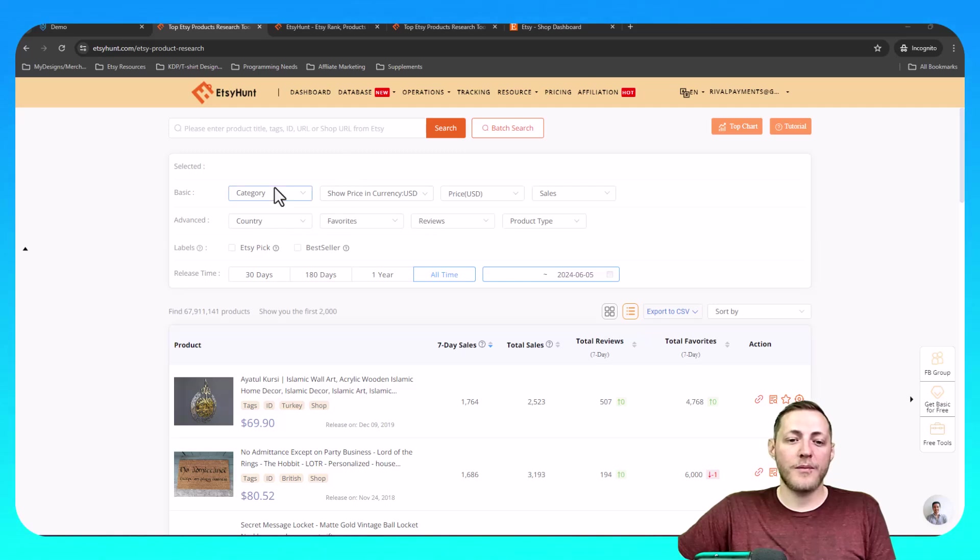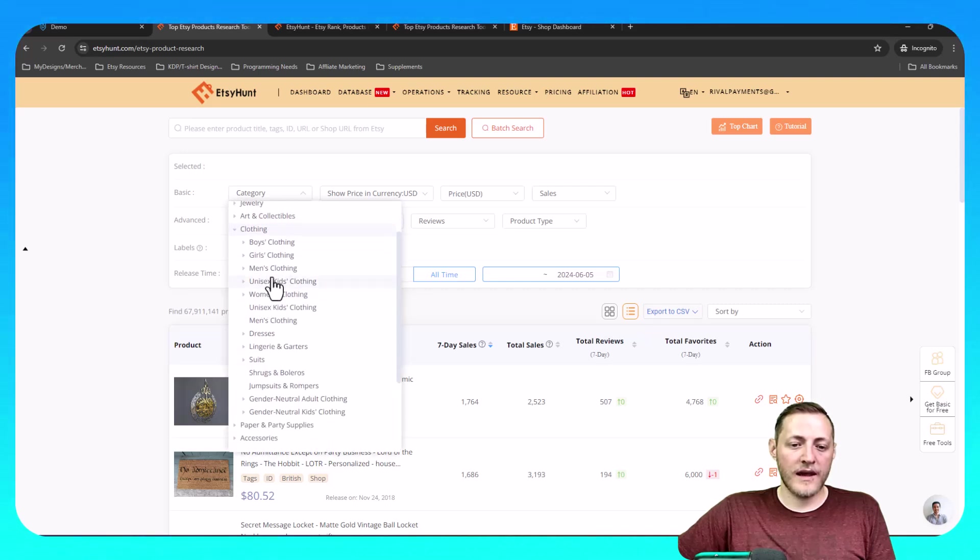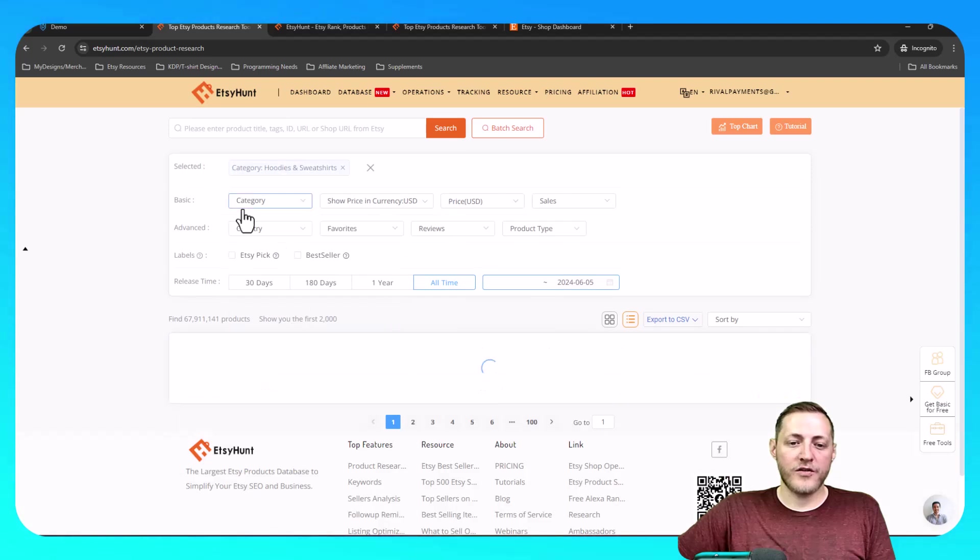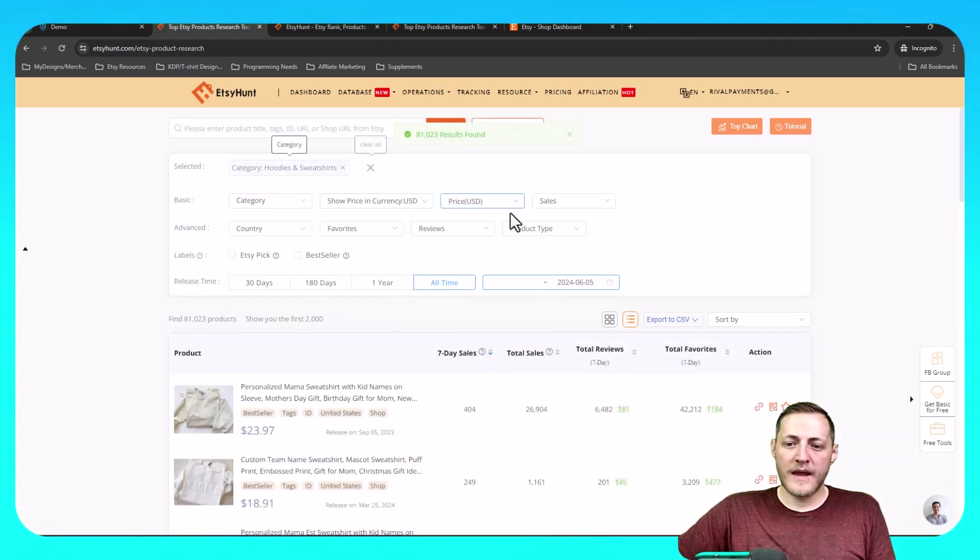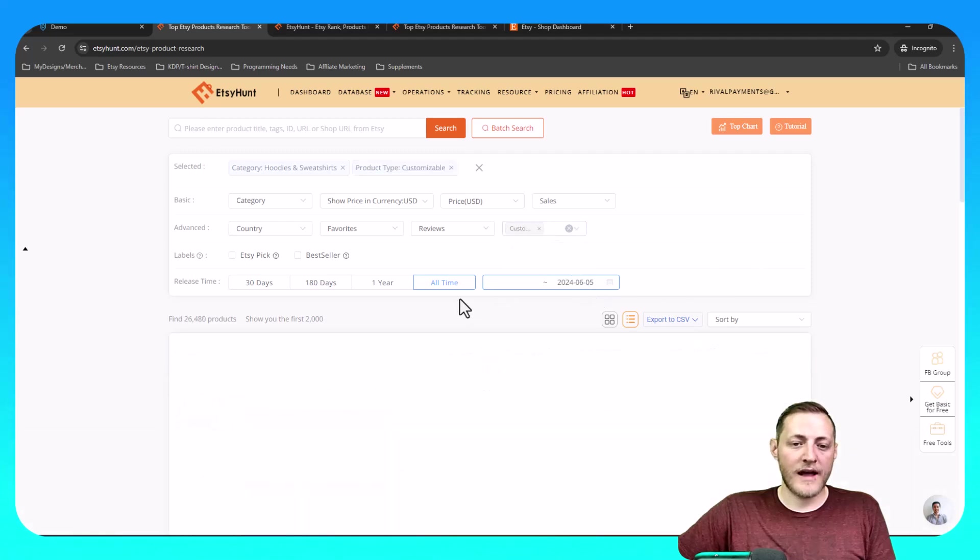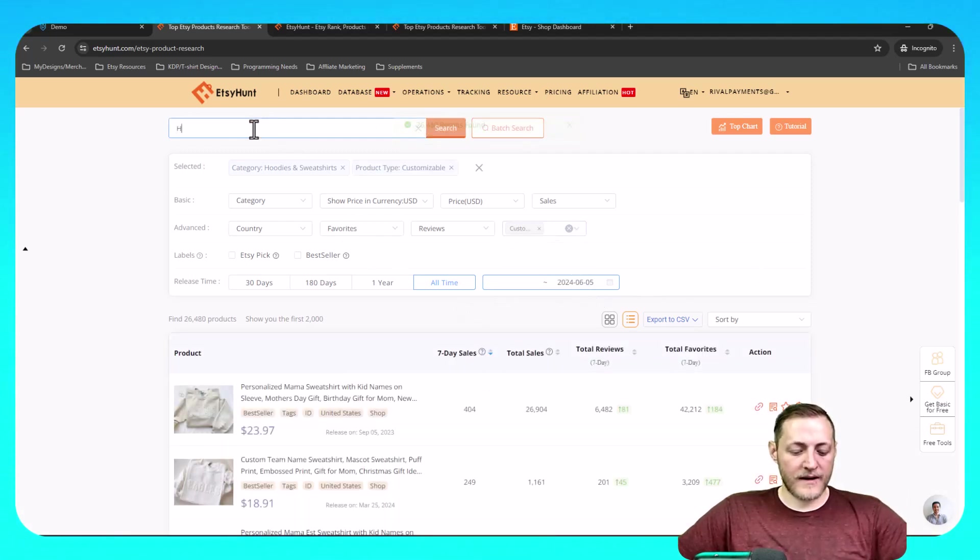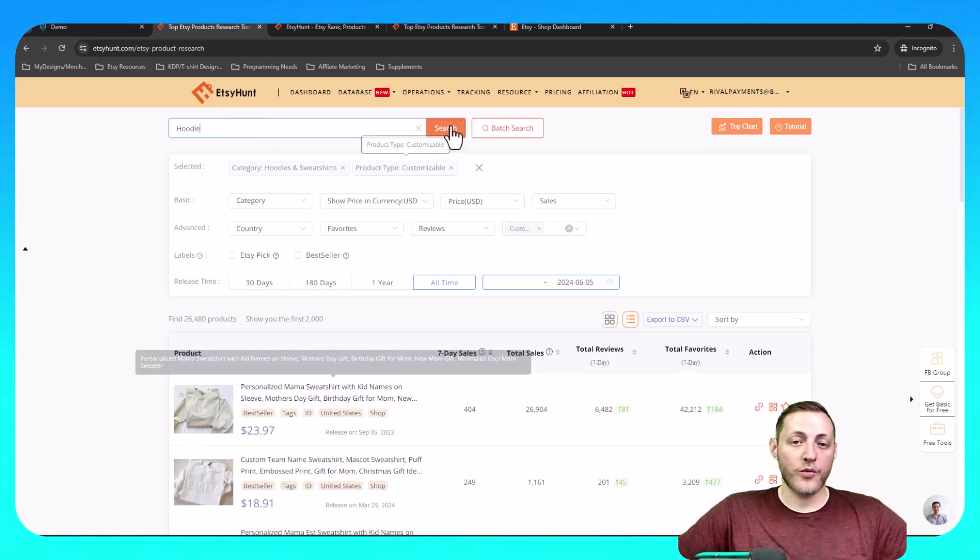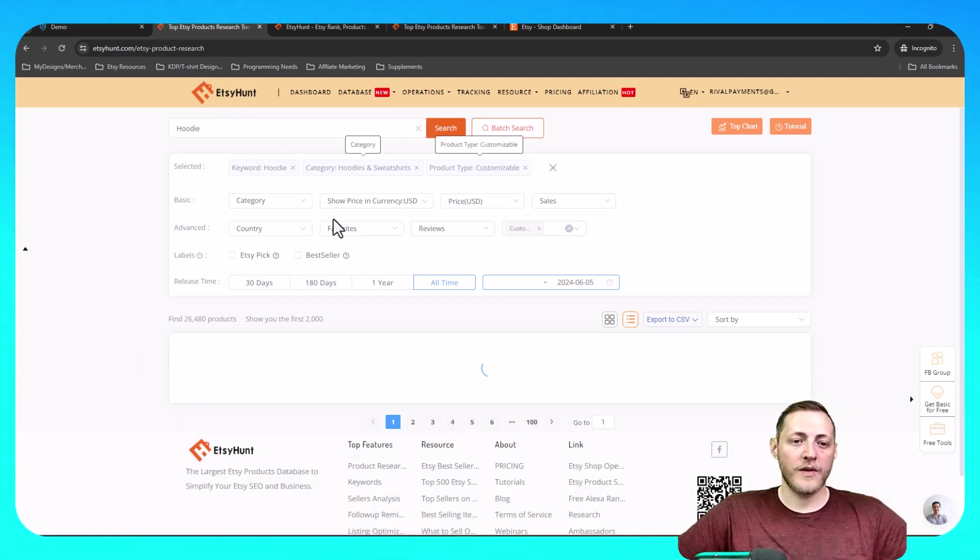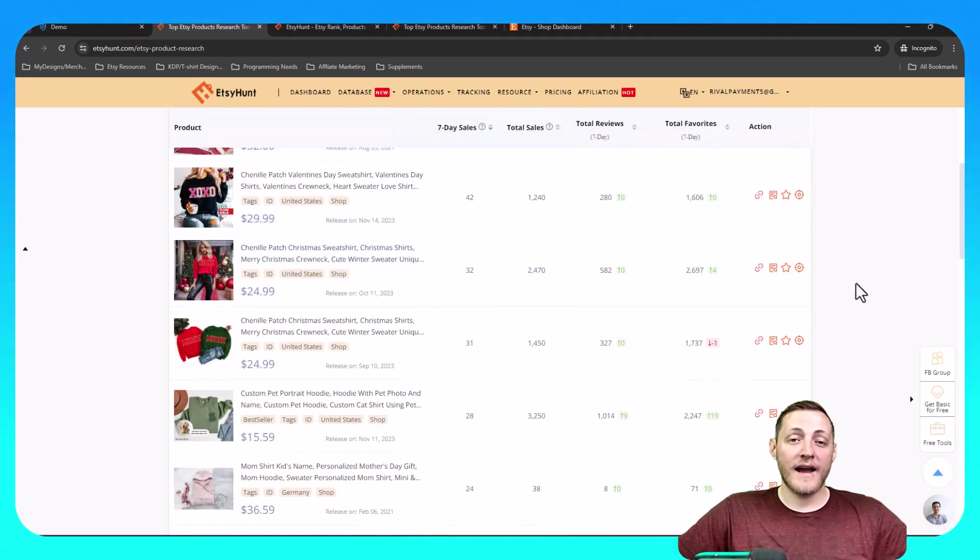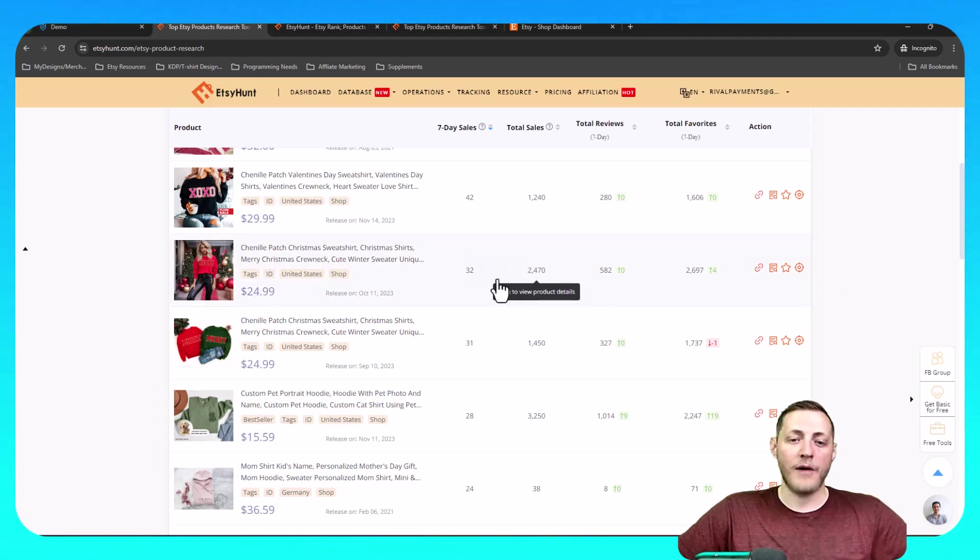I'm on their product search here. I'm going to go to category and I'm going to find hoodies here. So I'm going to go to clothing, women's clothing, and then hoodies and sweatshirts. I'm also going to change the product type to customizable as I'm showing you how to do a personalized hoodie. And then I'm going to go to the top here and type in hoodie in the search bar just because there's way more sweatshirts being shown than actual hoodies.